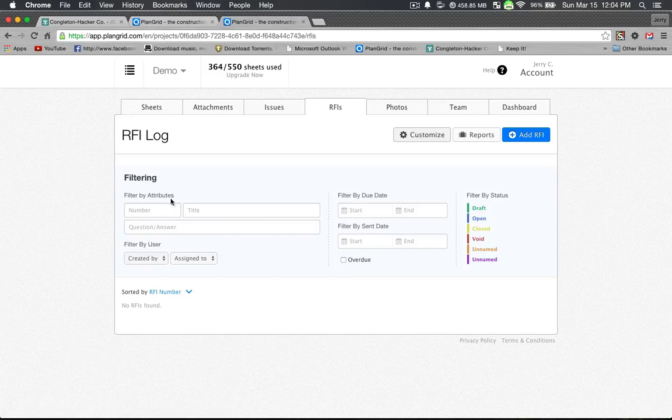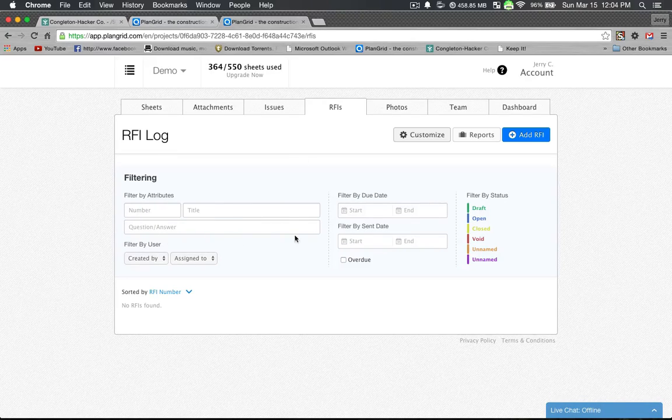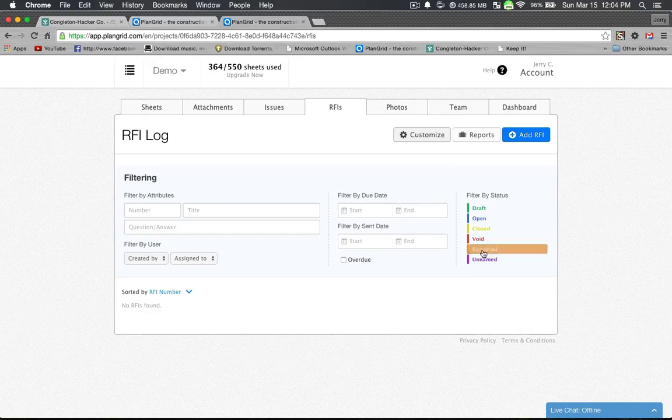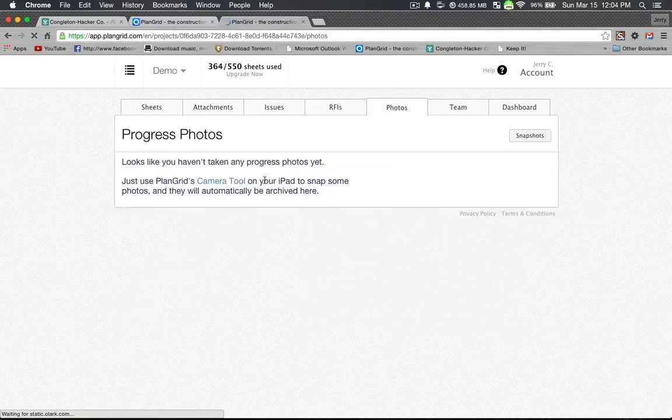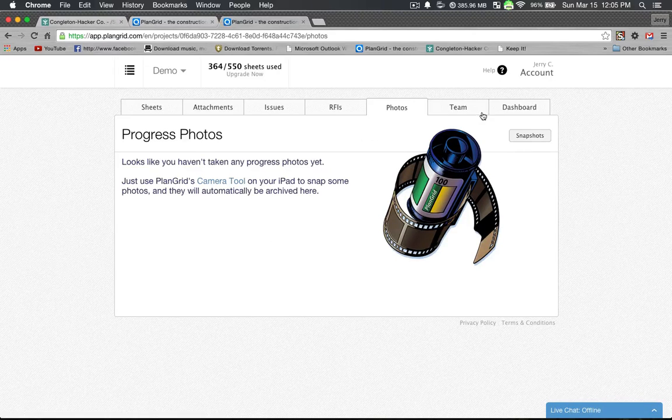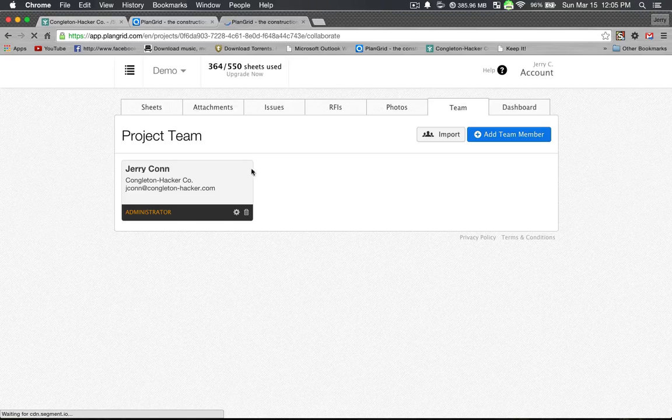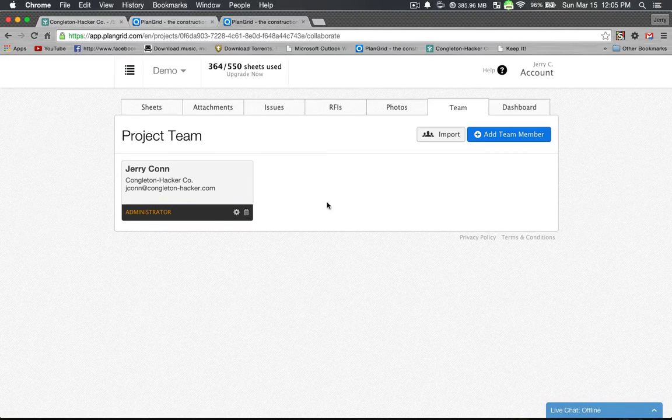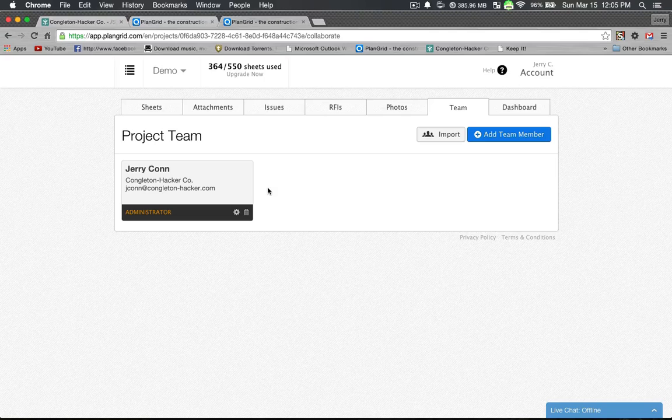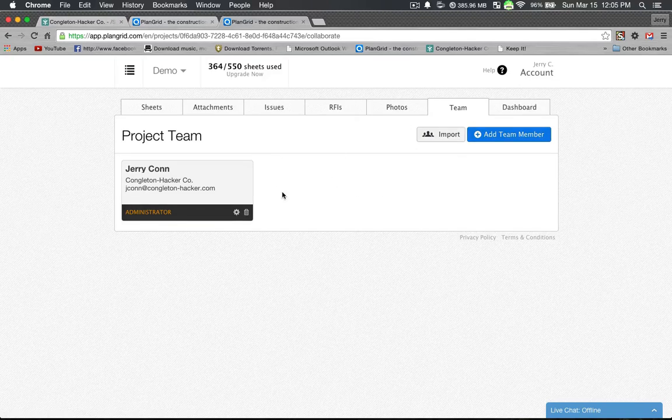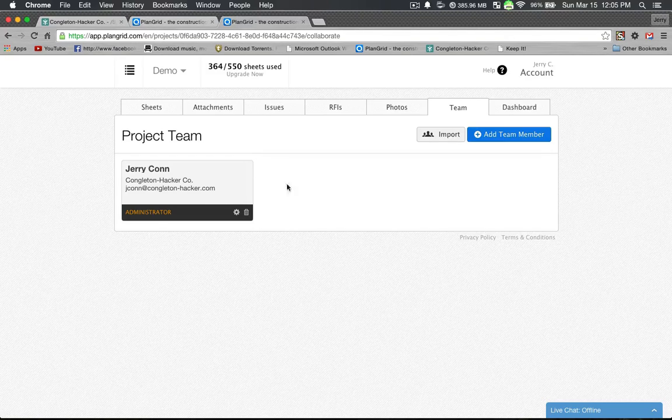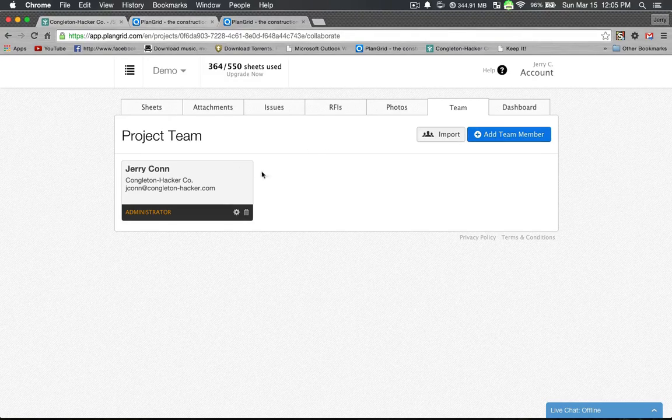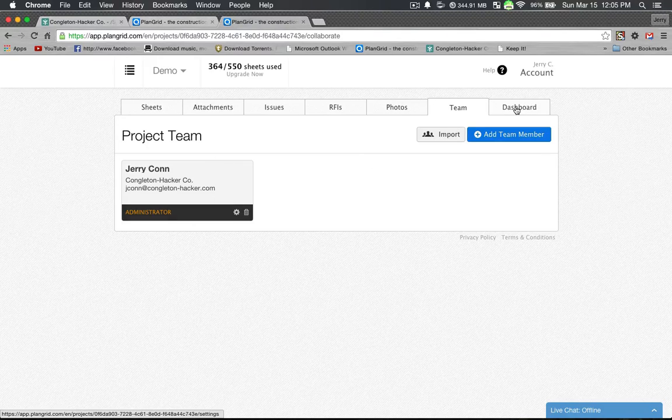As far as punch list and that kind of thing, issues is really good. And we'll get into that in a later tutorial. RFIs, questions and answers created by who's assigned to start and finish. I mean, it's pretty handy. Any photos you take within PlanGrid on your iPad will be stored here. Team is anybody you want to help have access to your drawings. And I'll show you on a later tutorial that I have the casework manufacturer is on here so that I can make changes on my iPad and he can go in here and directly see what the field measurements are and that kind of thing and go accordingly.